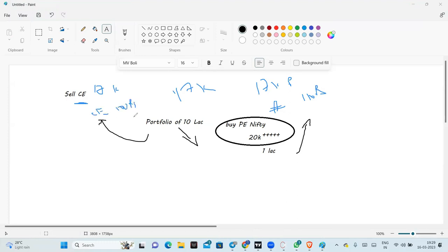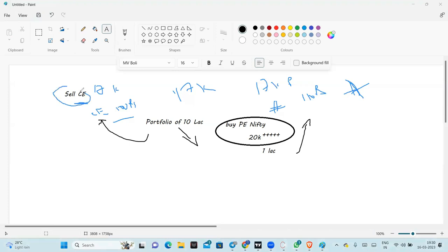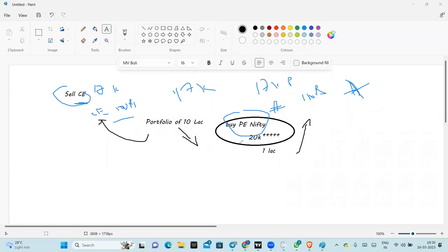17k put will trade let's say around 110 rupees. And 17k call will trade around 100 rupees. Always there will be a skew, positive skew. This is called, the difference is called as a skew. So, the difference is always positive, meaning put option having more premium.